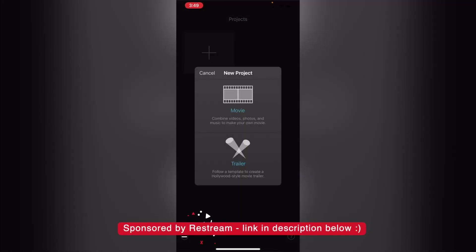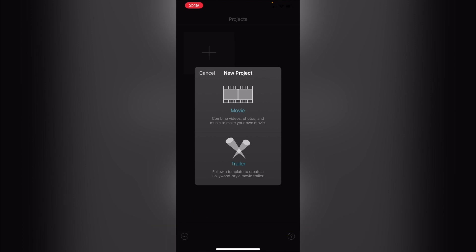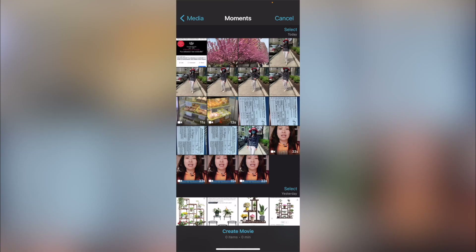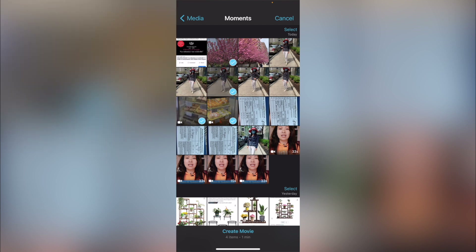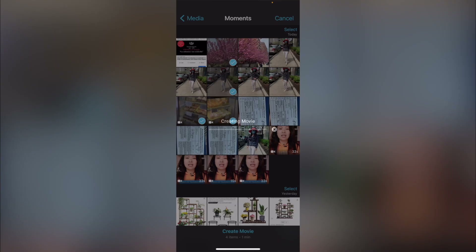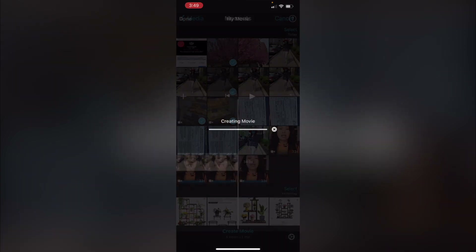For us, this is going to be a movie — combining videos, photos, and music. This is very similar, once again, to the iMovie app on your desktop. Here I'm just going to randomly select some images right from my phone and click on create movie.